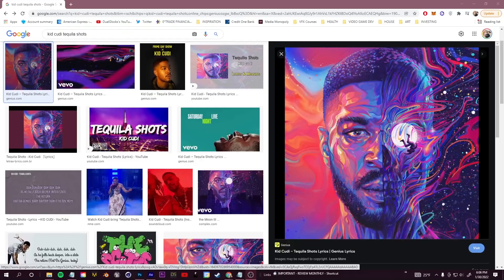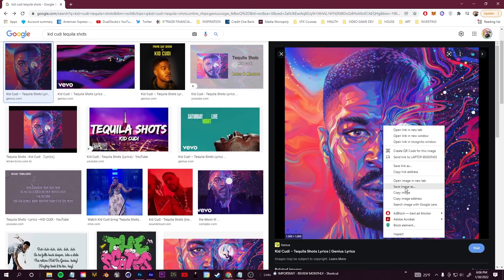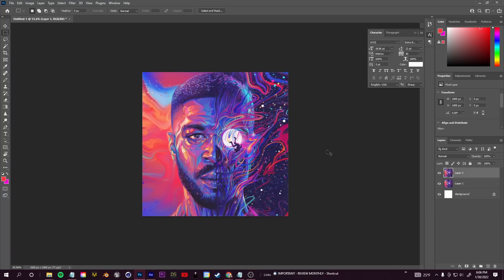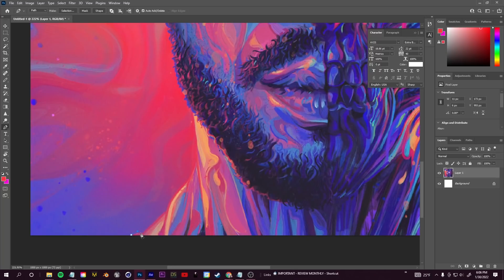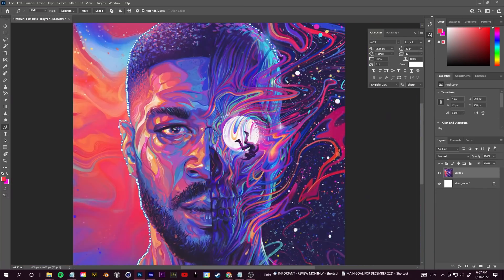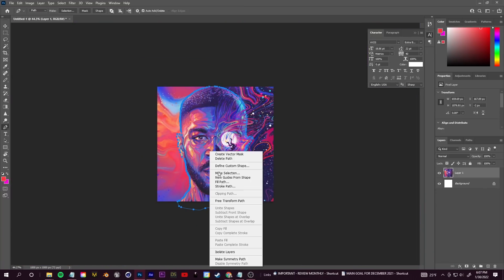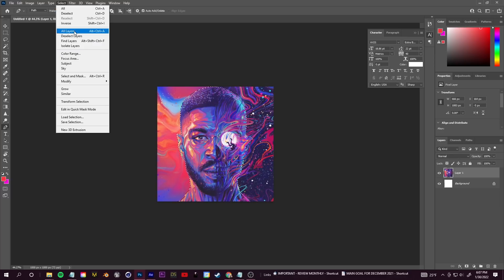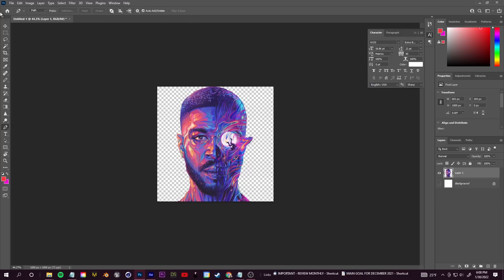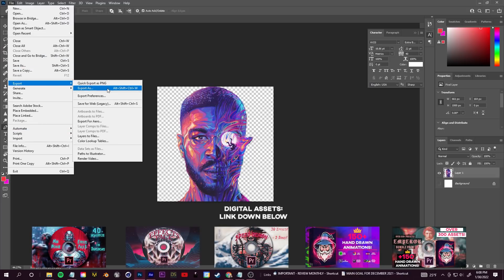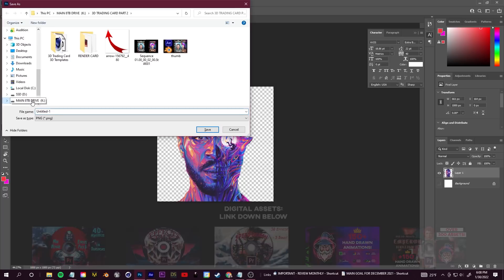To start, hop onto Google Images and gather the 2D image you want to give 3D perspective to. I'm using the actual source image from the video. Copy and paste it into Photoshop — if you don't have Photoshop you can do this in After Effects too. Use the pen tool to separate the face from the background, select the outline, go to Select > Invert, delete the background, and export as a PNG with a transparent background.